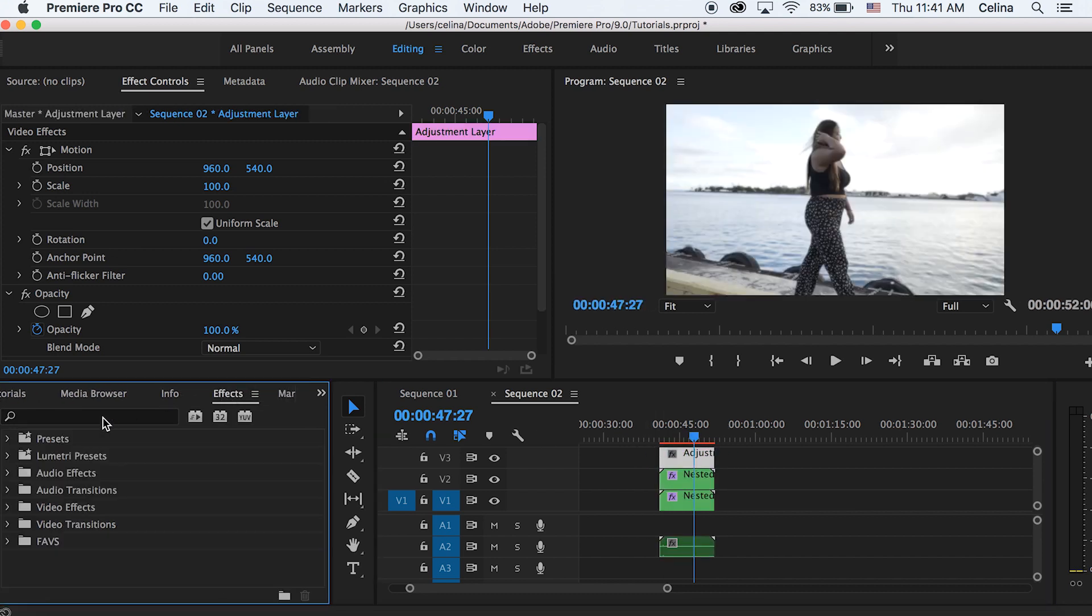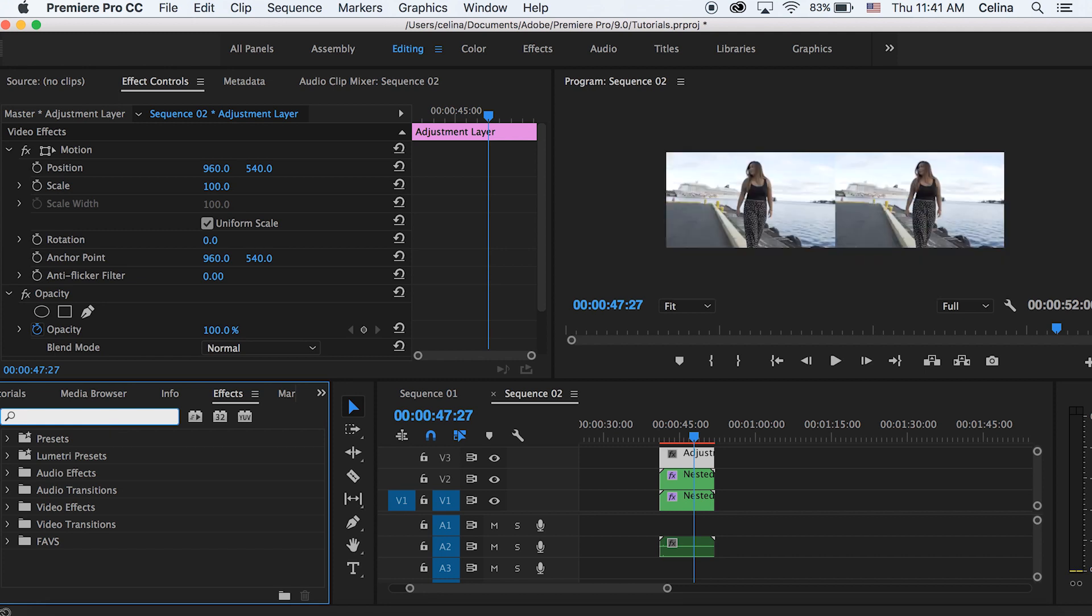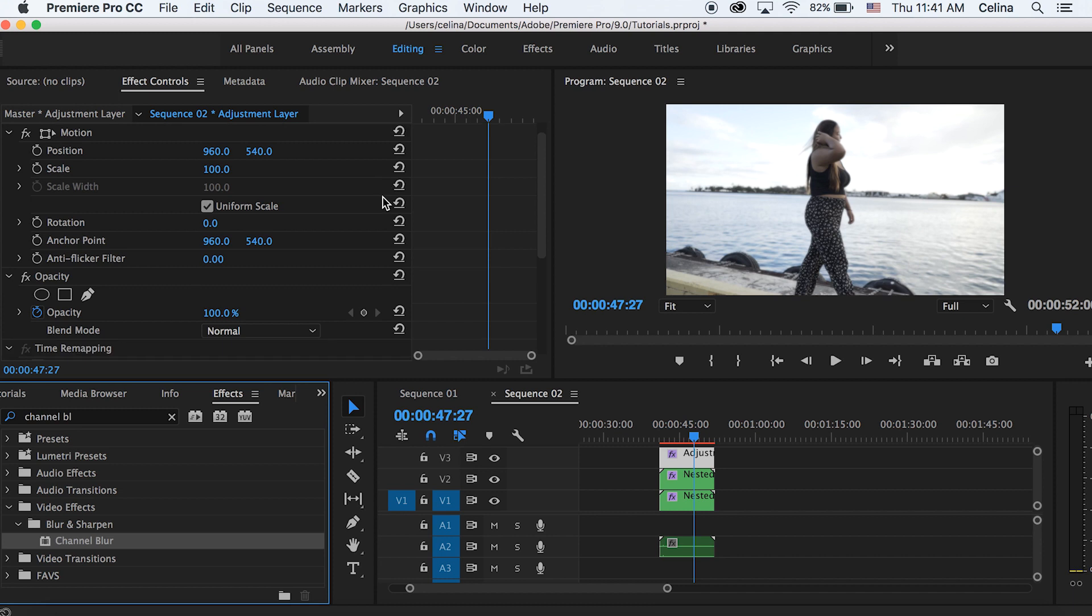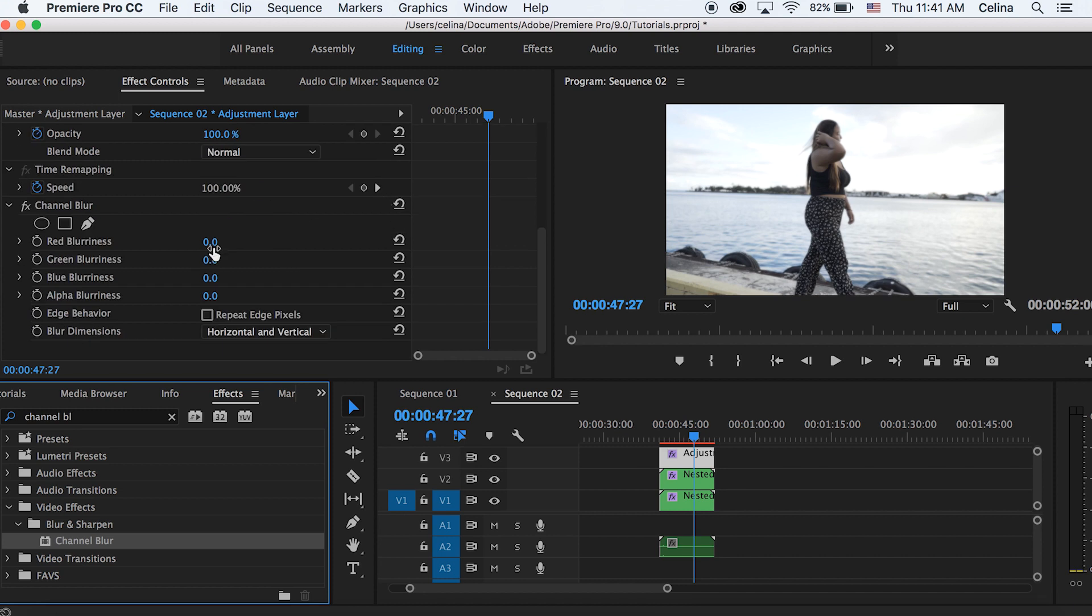And then I'm going to go to effects and search up channel blur. We're going to put that on our adjustment layer and I like to use the red blurriness but you can play around with the other colors.